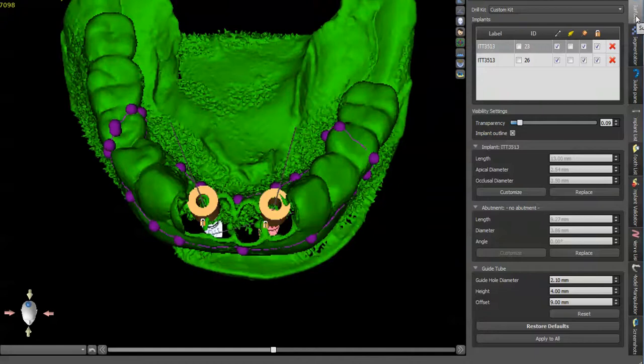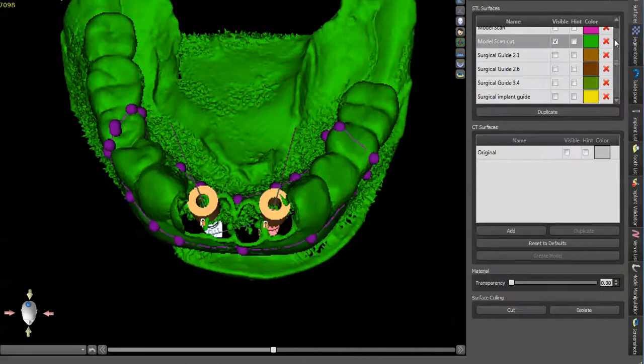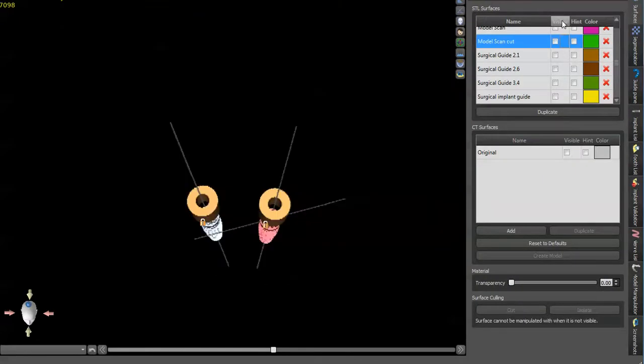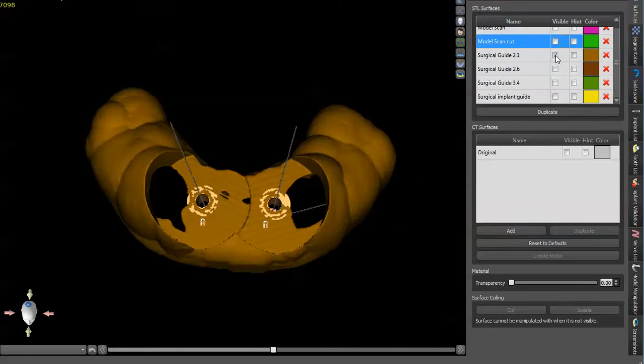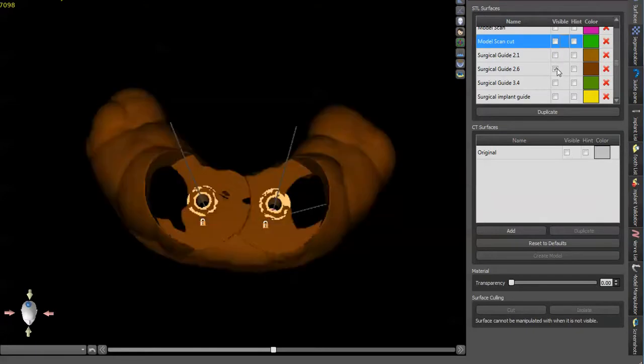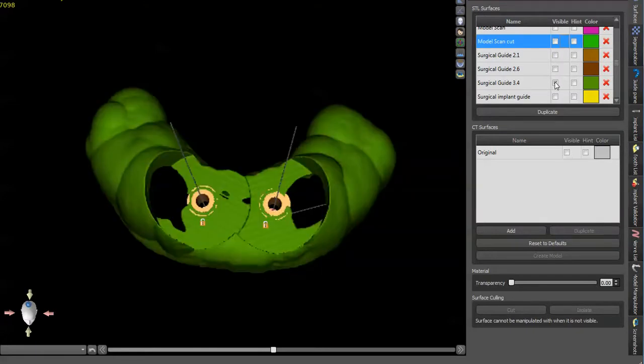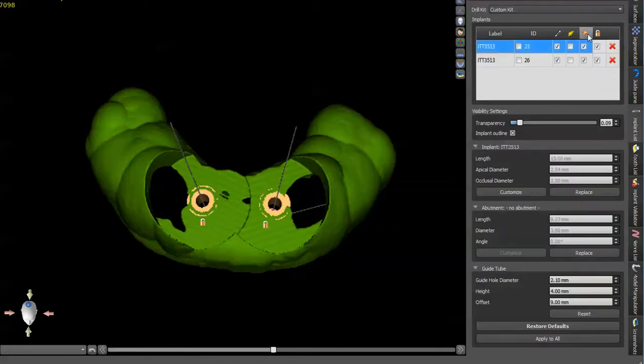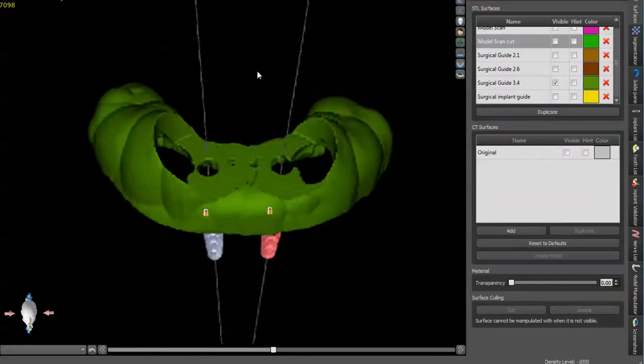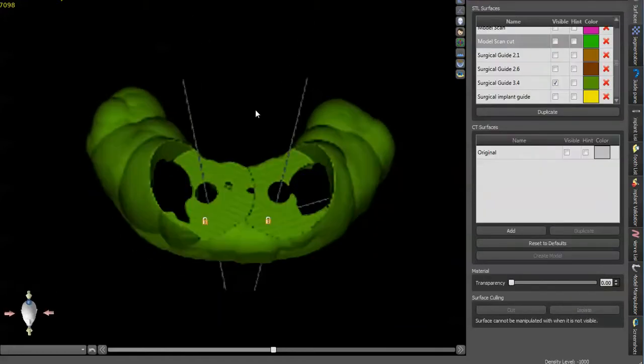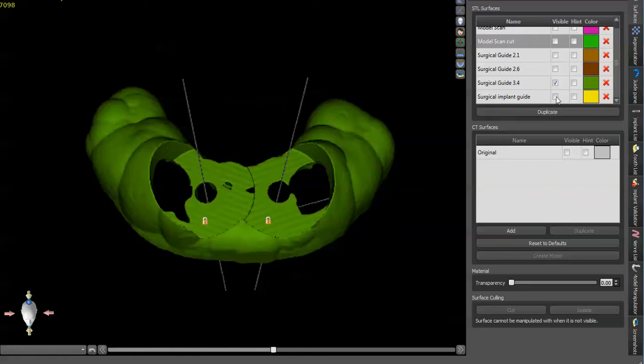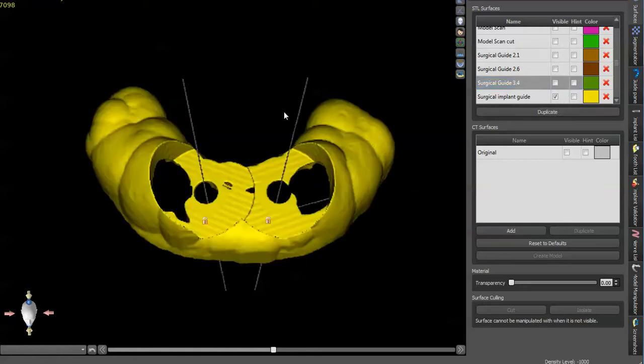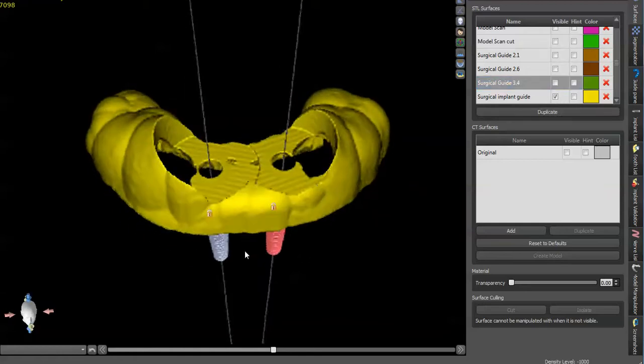So if we go into our surfaces, I'll click off of everything. And if I want a pilot drill guide, I can make this and then use sequential drill guides for each. Let me turn these guys off.